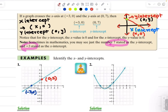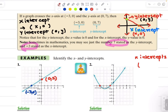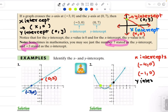Let's take a look at another example — identify the x and y intercept. This graph is not a linear graph; it's a parabolic graph, which you will learn later in algebra. You can see that this is crossing the x axis twice, so we have two x intercepts. The first time it crosses the x axis is at negative 4 comma 0, and the second time is at negative 1 comma 0. It is only crossing the y axis once, so my y intercept is 0 comma 1.